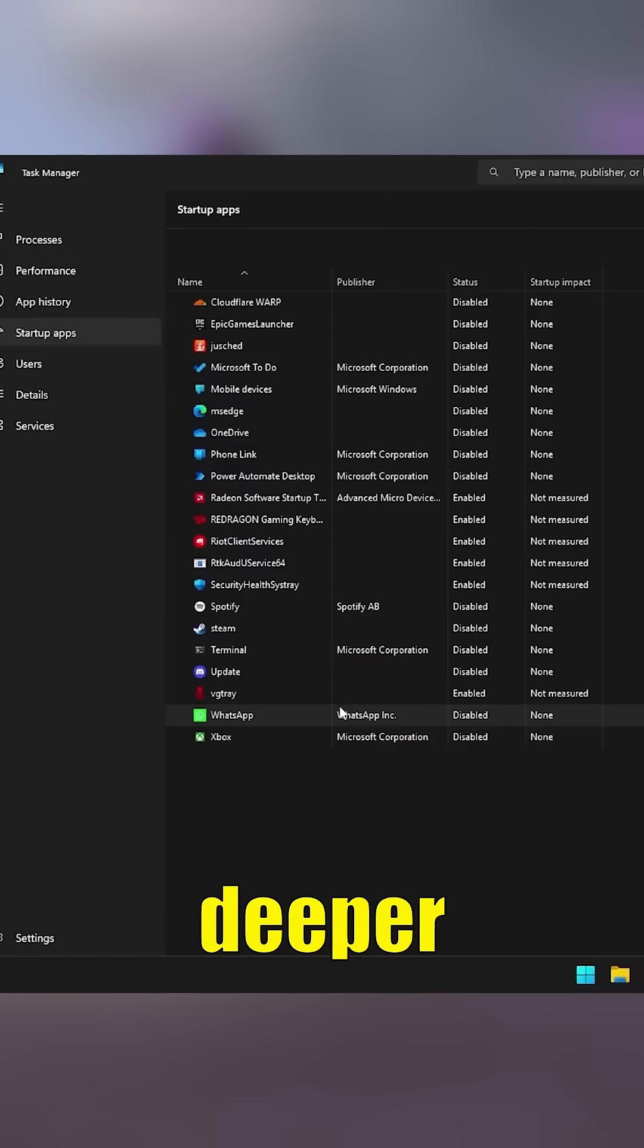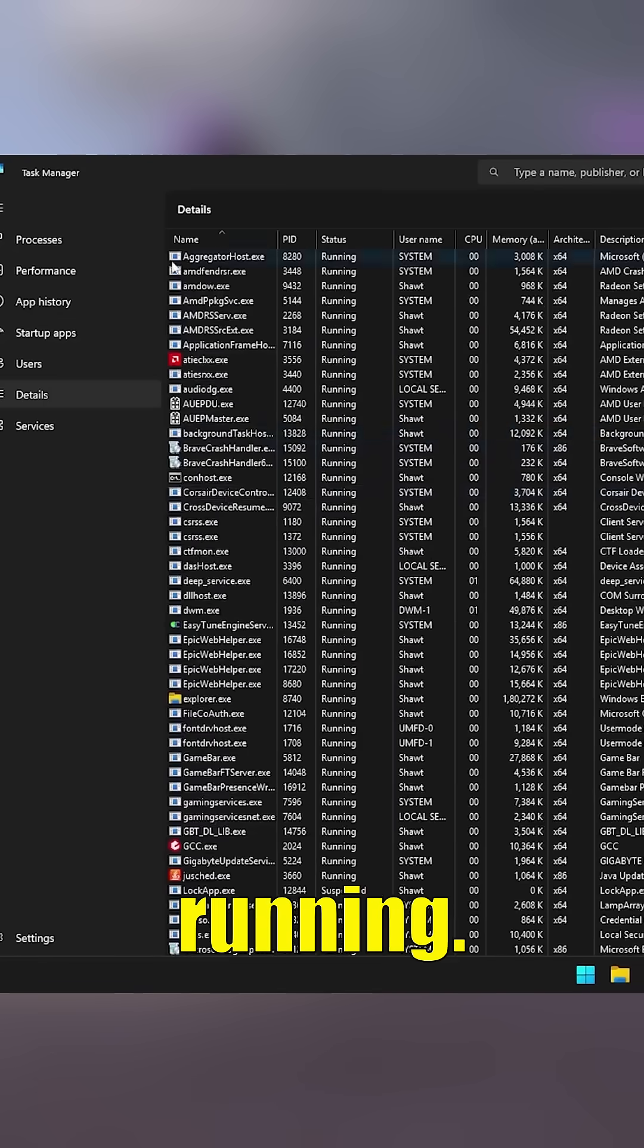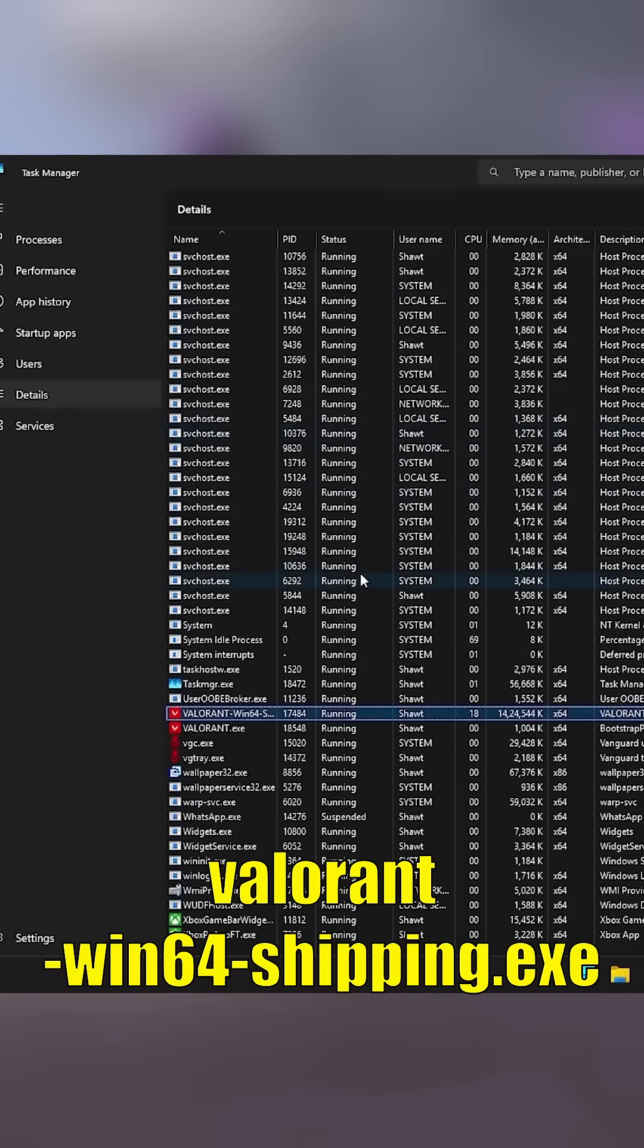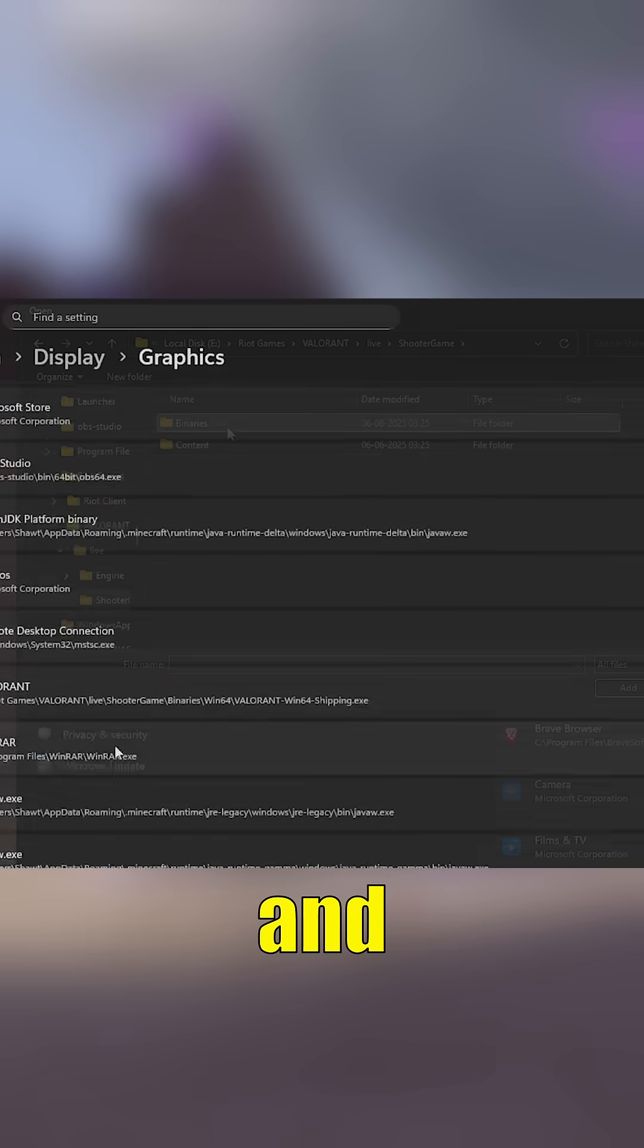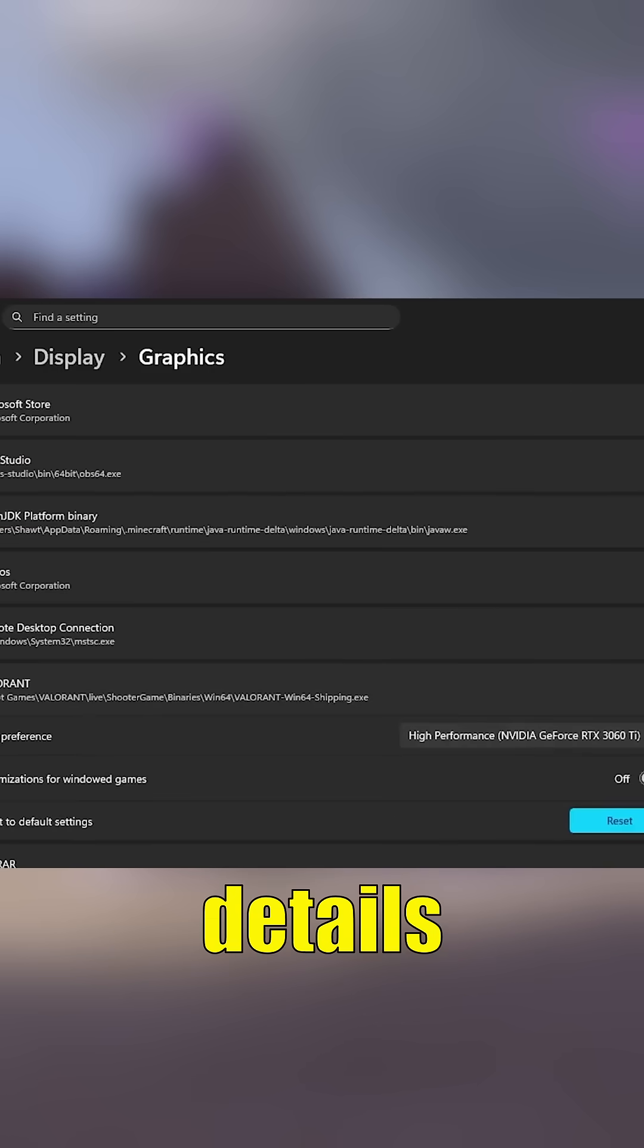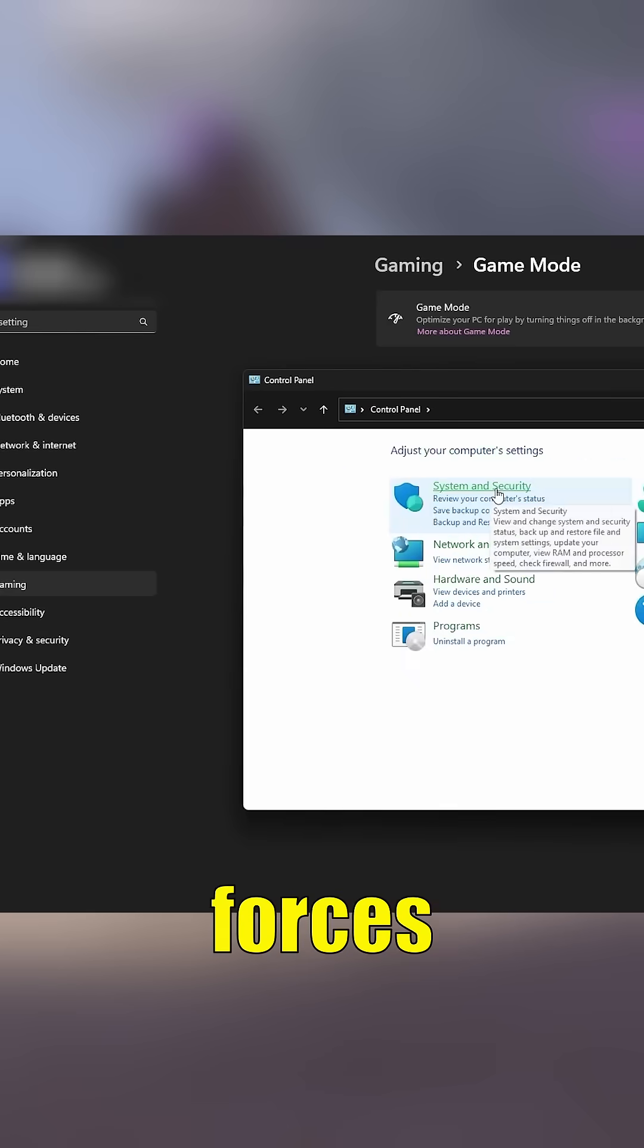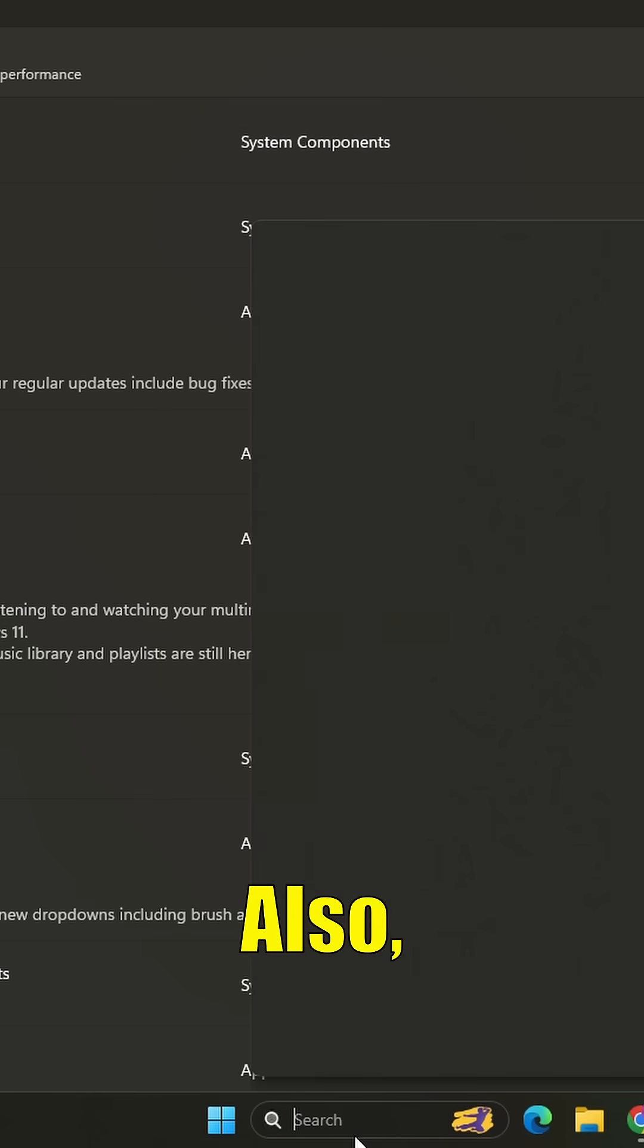For a deeper fix, open Task Manager while the game is running. Find Valorant-Win64-Shipping.exe and Valorant.exe in the Details tab. Right-click and set Priority to High. This forces your PC to focus on the game.